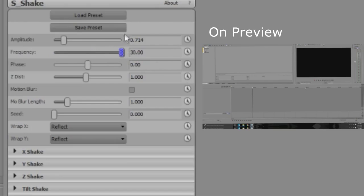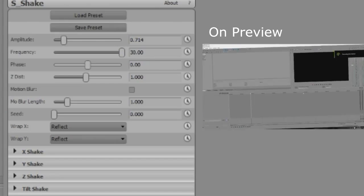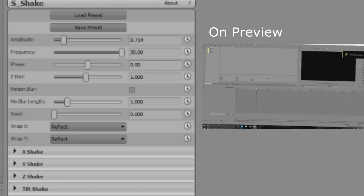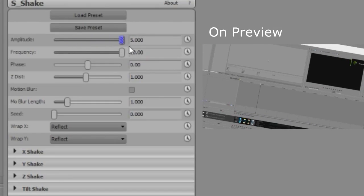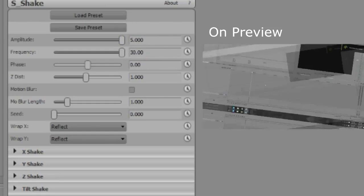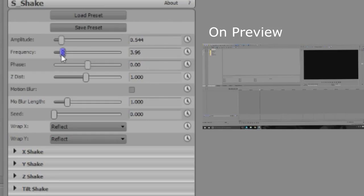If we do it to 30 and press play, it's pretty shaky. So if we go to the amplitude and we put that to about 5 and press play, it's all over the place. So these two are the main sliders.